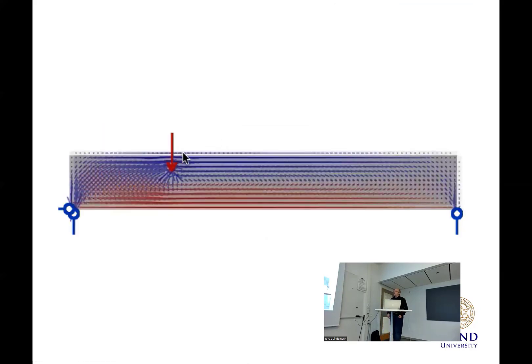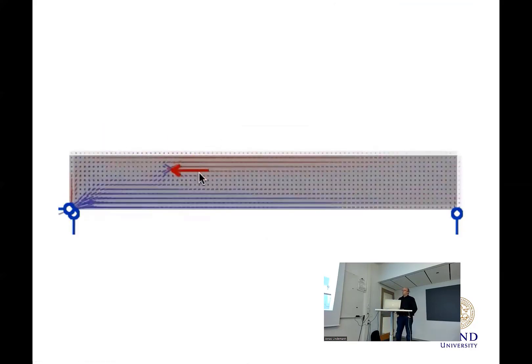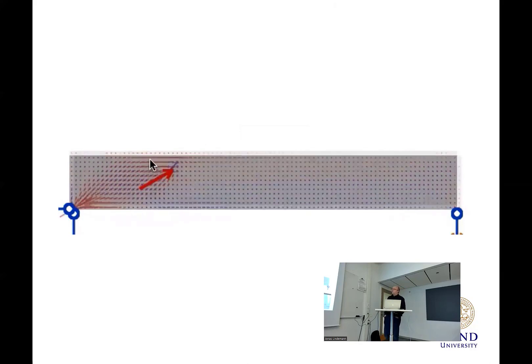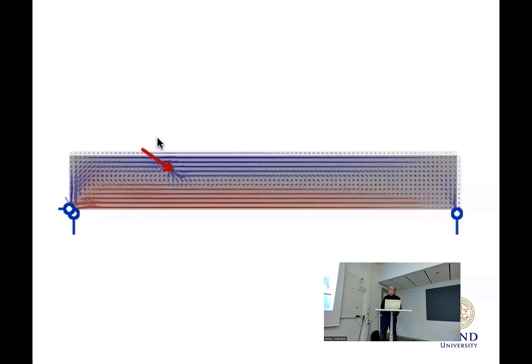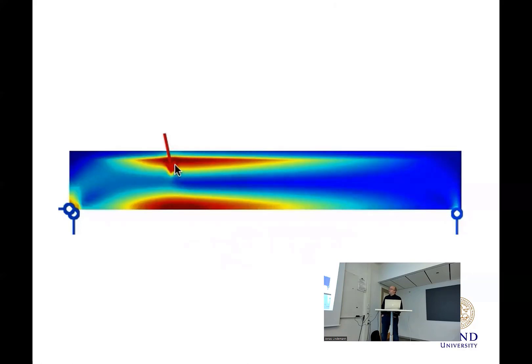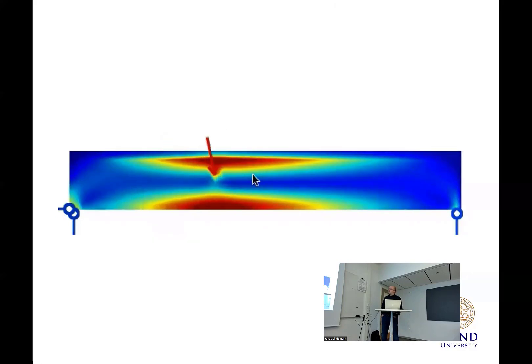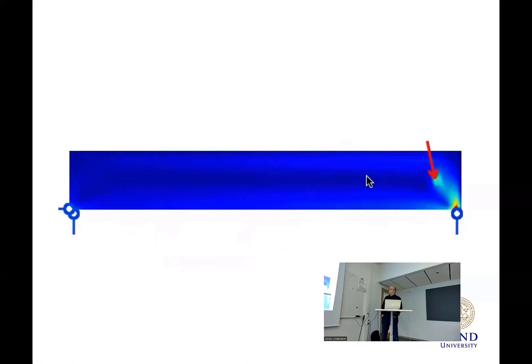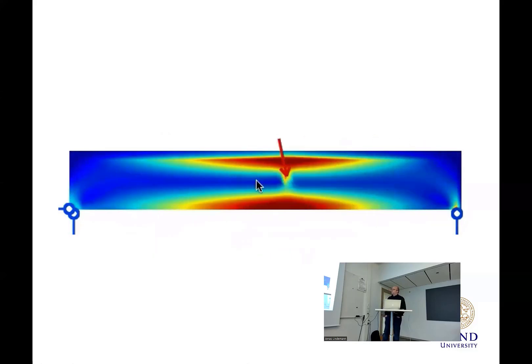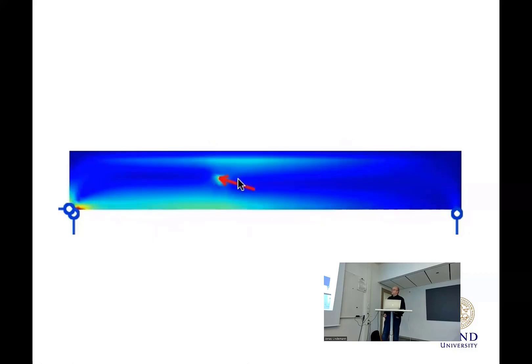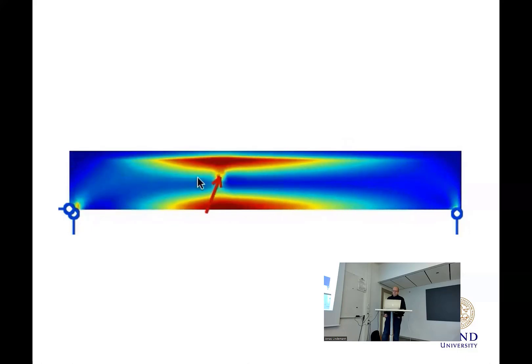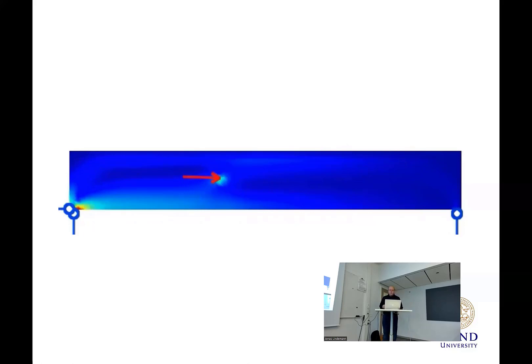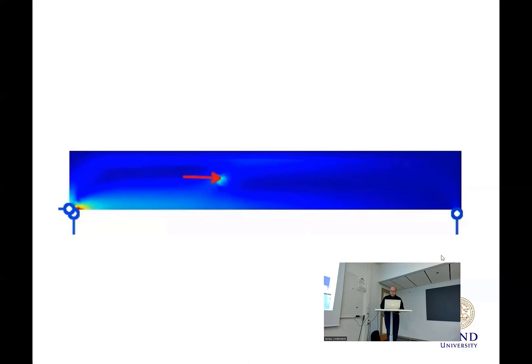This is an example here from an application called ForcePath, where we have a force applied to a two-dimensional plate. And then you can update the results in real time here and move the force over and see how it affects the stress field. I will show you this program live as well later. It's available on the Windows app store and download.